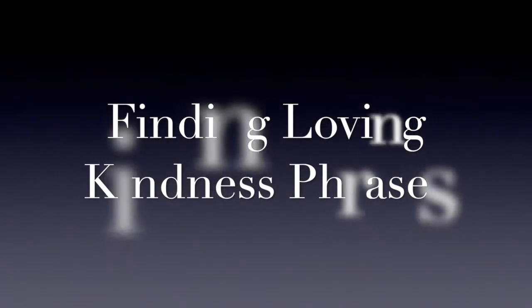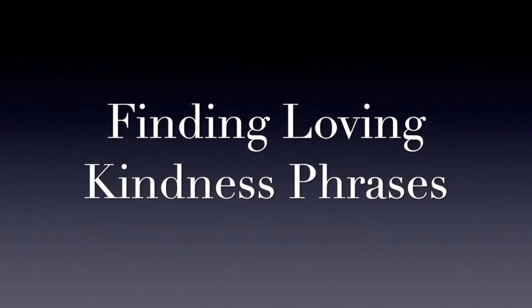Finding loving-kindness phrases. Allow yourself to be comfortable knowing that you will not be interrupted for the next little while. To start, put your hand over your heart and feel your body breathe.